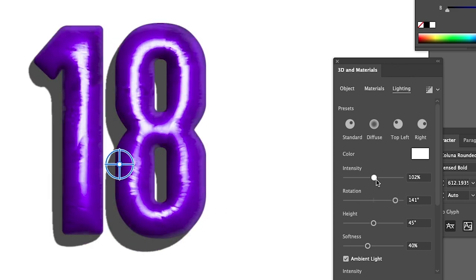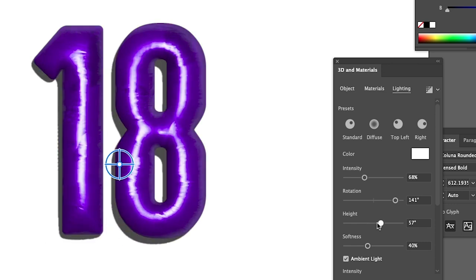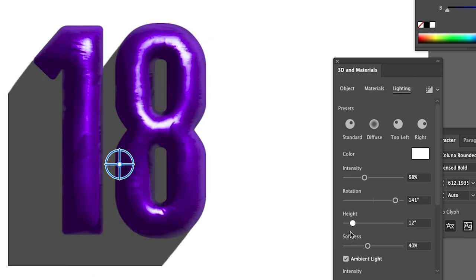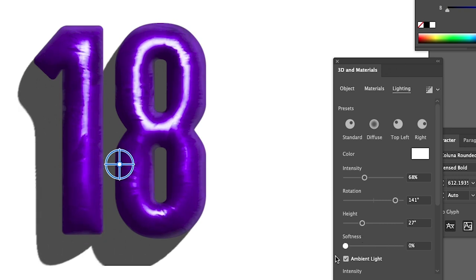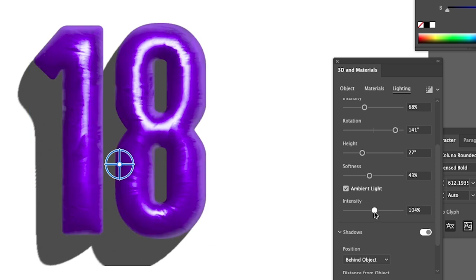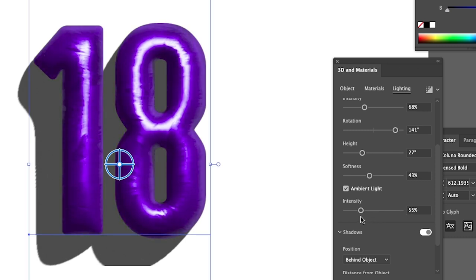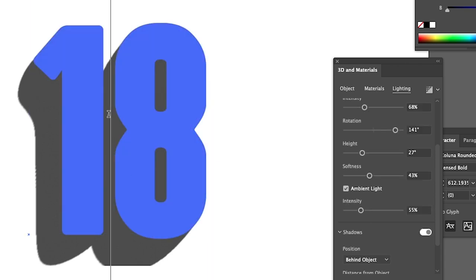You can also change the intensity of the light, the height of the light. You can almost create like a long shadow effect by decreasing the height and also how harsh the light is with the softness. And you can also add some sort of ambient light as well, which is just light across the entire text. You can see this looks really nice.